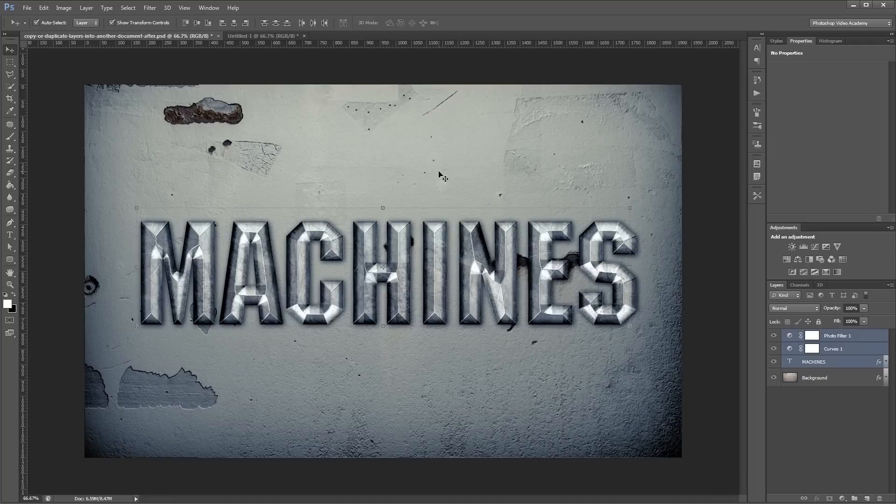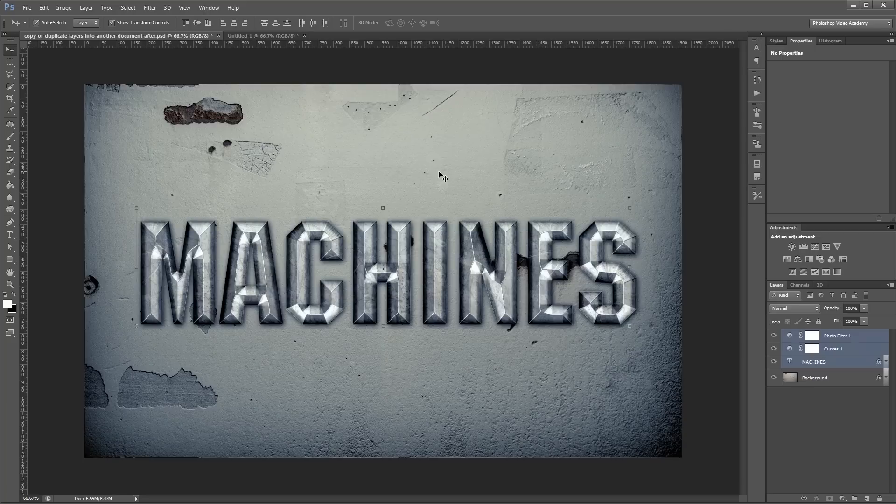I'm John Shaver for Photoshop Video Academy. Thanks for watching. I'll see you next time.